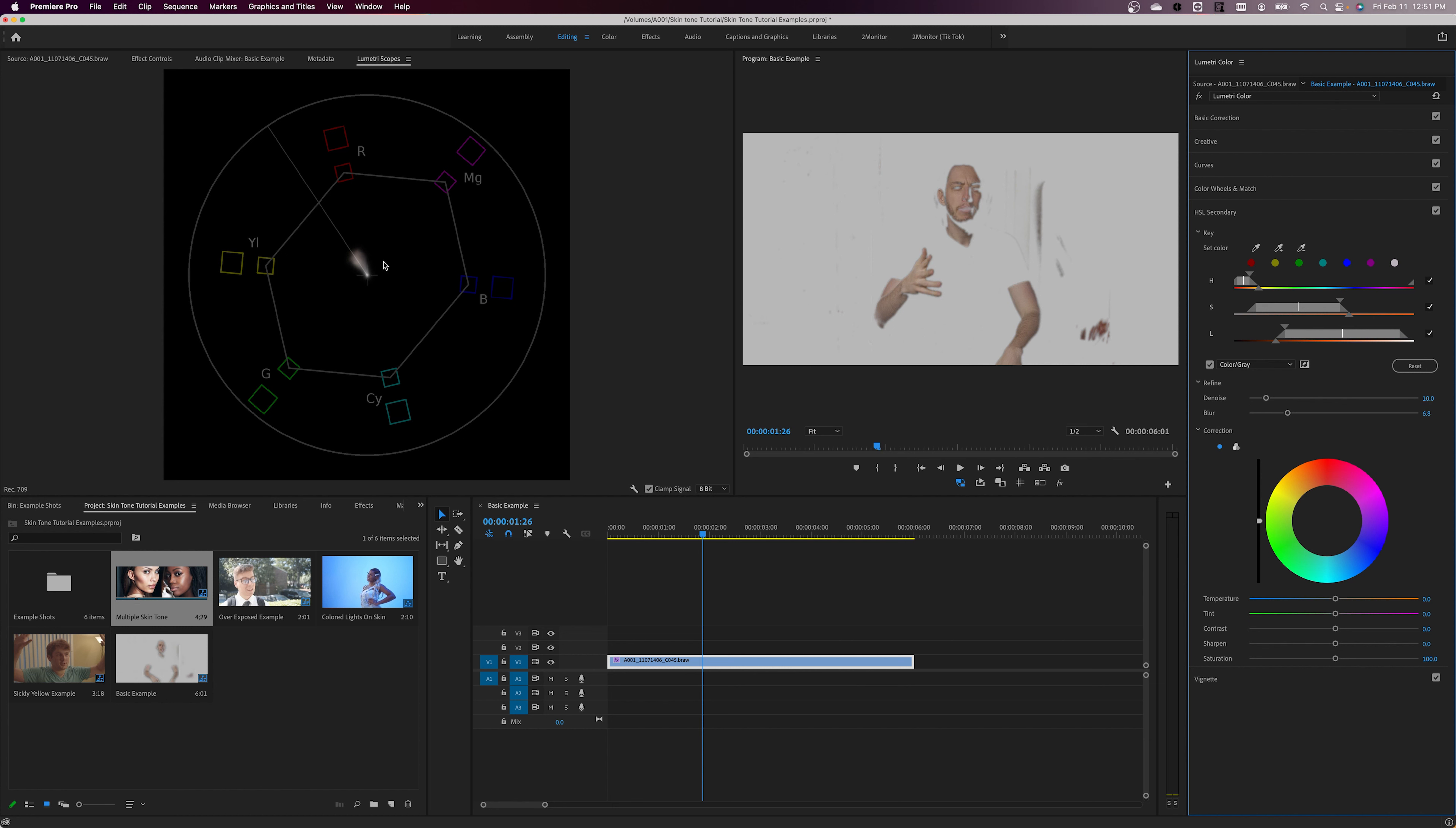Now's where the vectorscope comes in. Using the Color Picker wheel, the temperature controls, and the saturation controls, you can slowly adjust the skin tone until it matches along the line fairly closely.